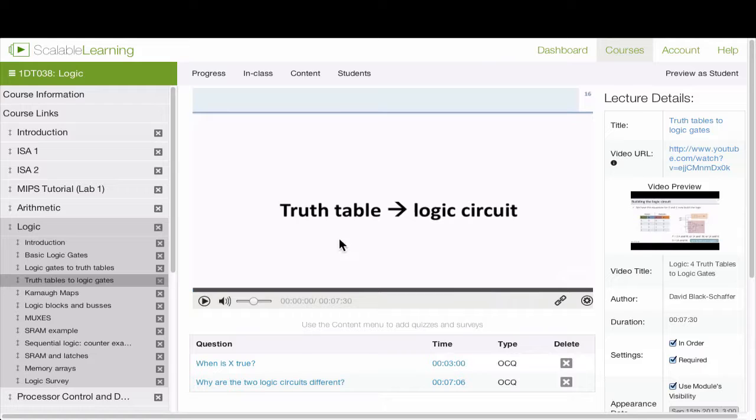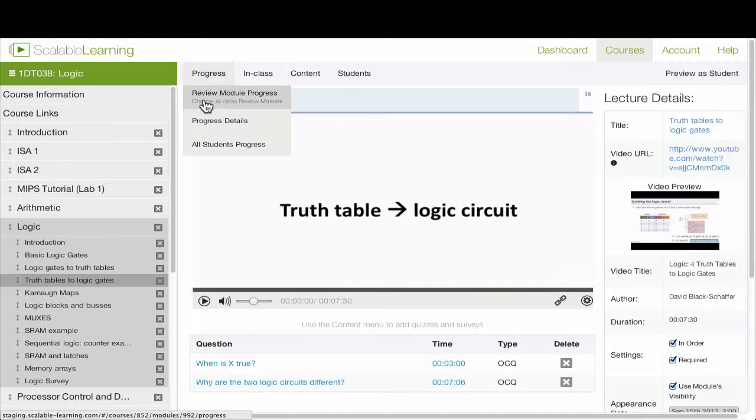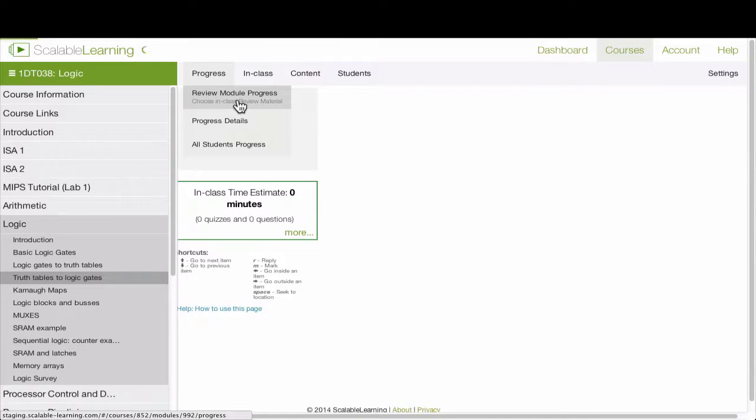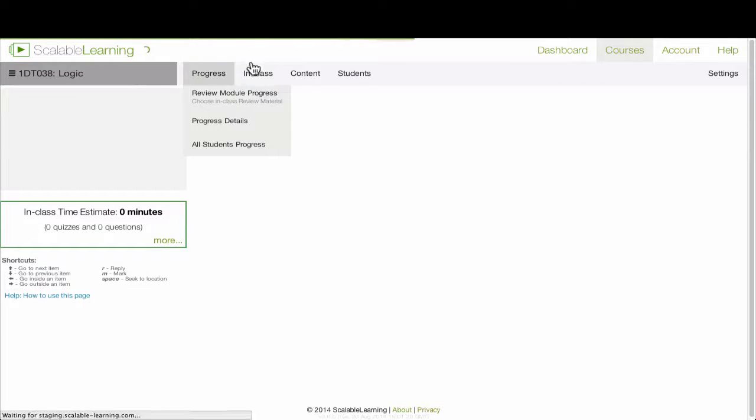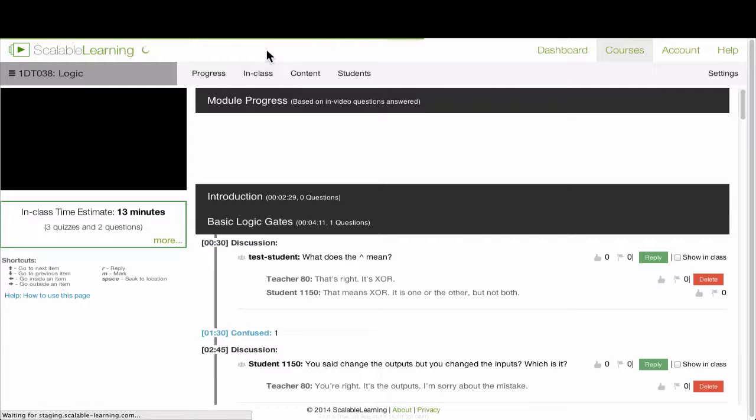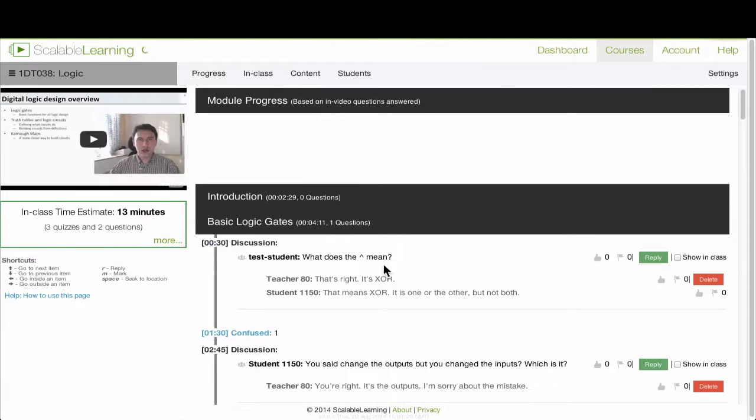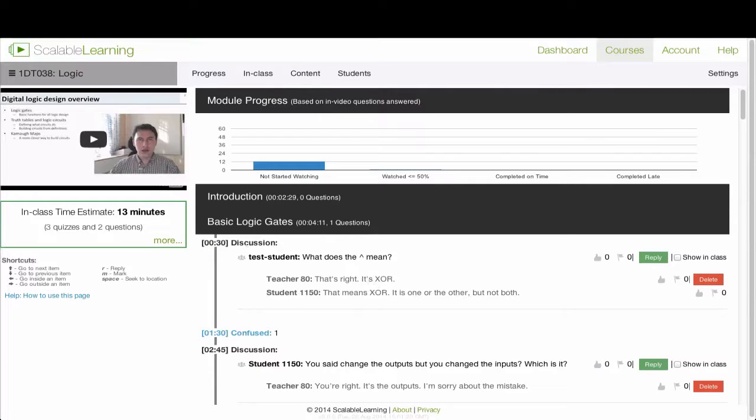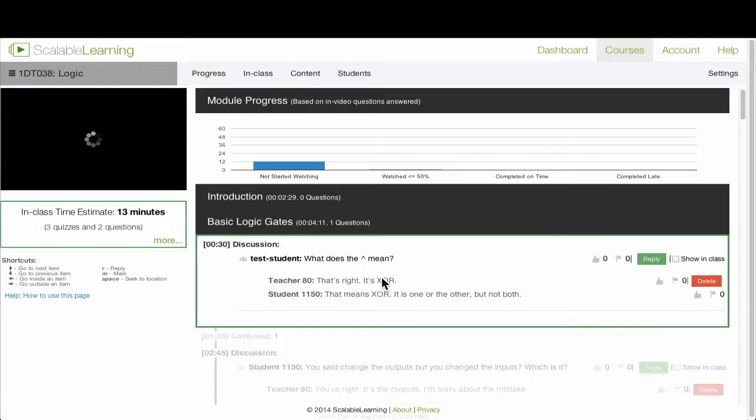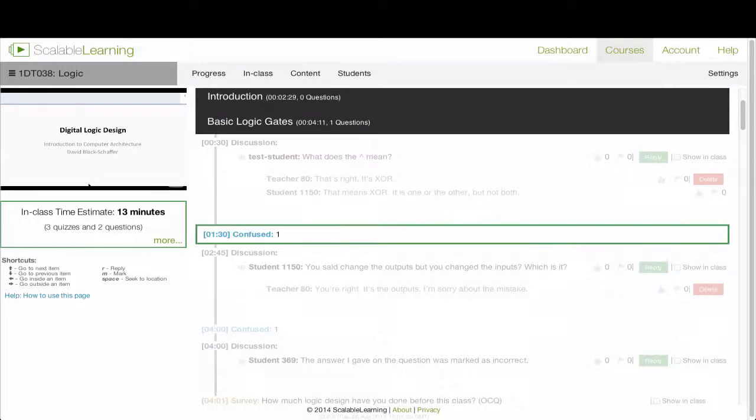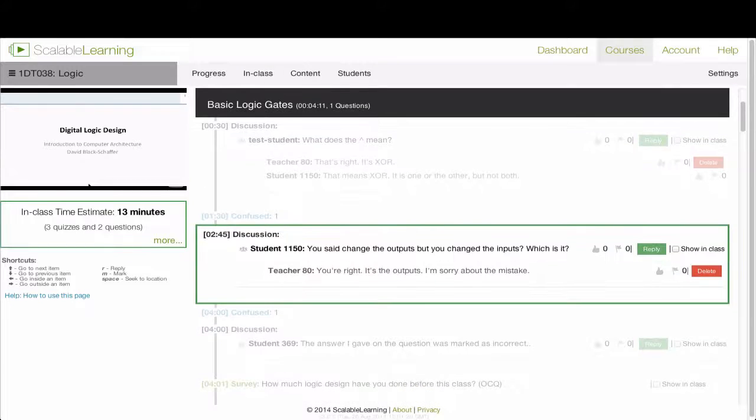One of the biggest parts we've worked on in this release is making it more interactive for students. When you go under progress here and review module progress, you're going to see how students have done in the module and how they've interacted with the module. So here's all the interactivity that students have in the module. Here's the video you can see here. And I can go ahead and click on these and I can go through what's going on in the class.